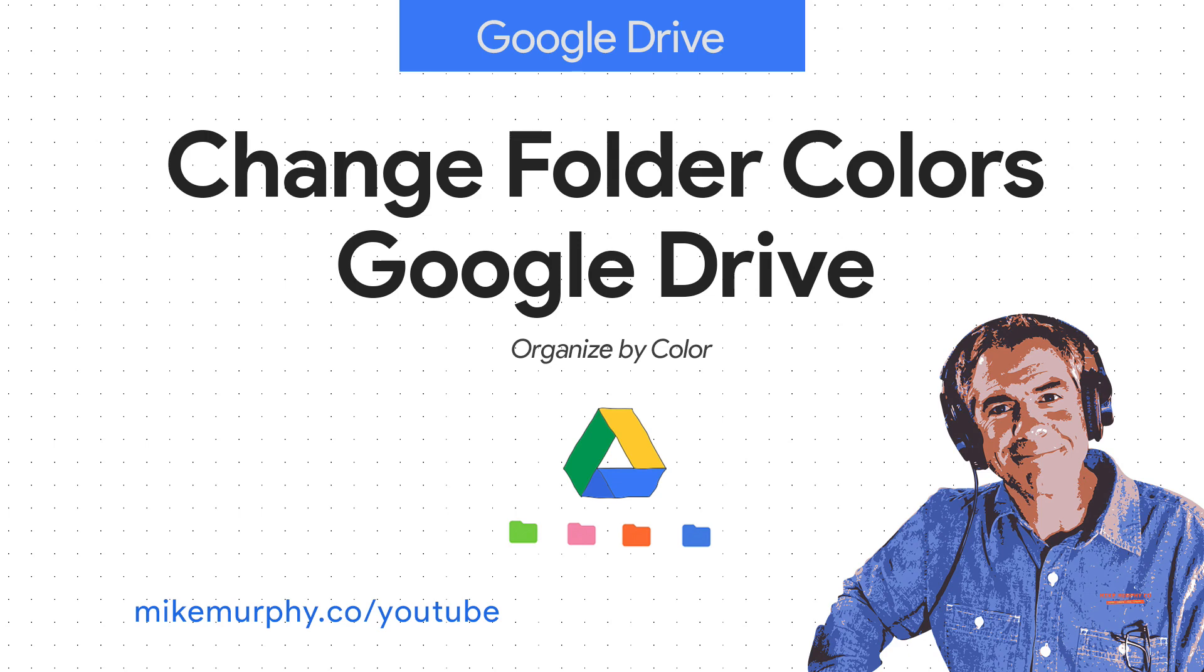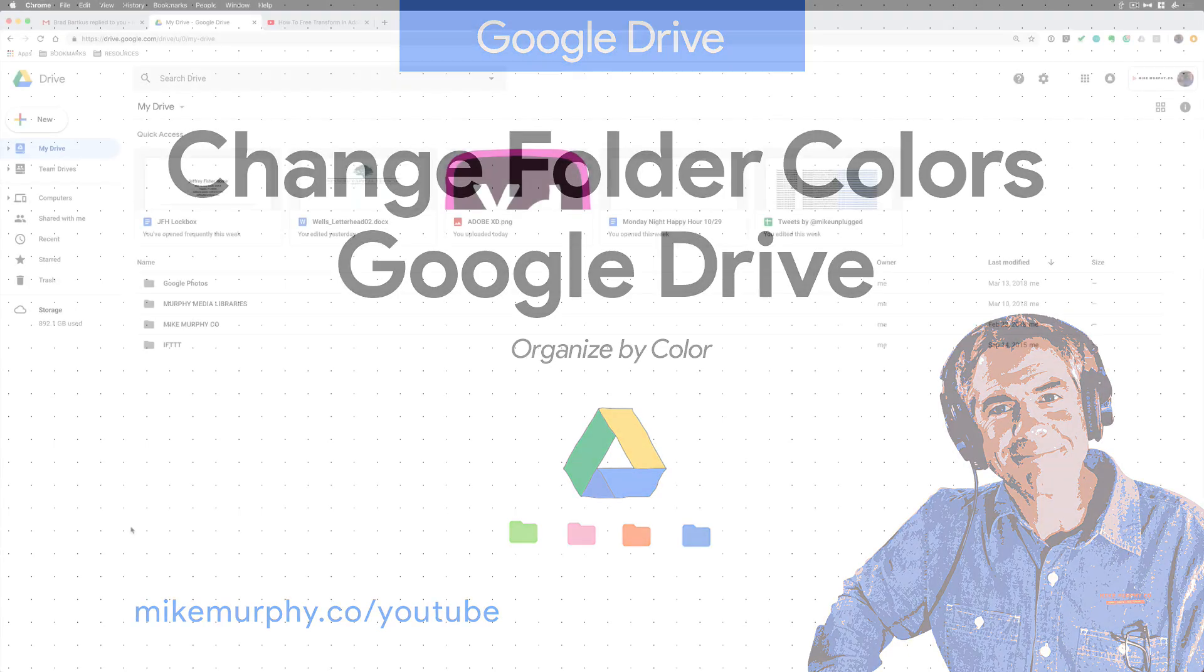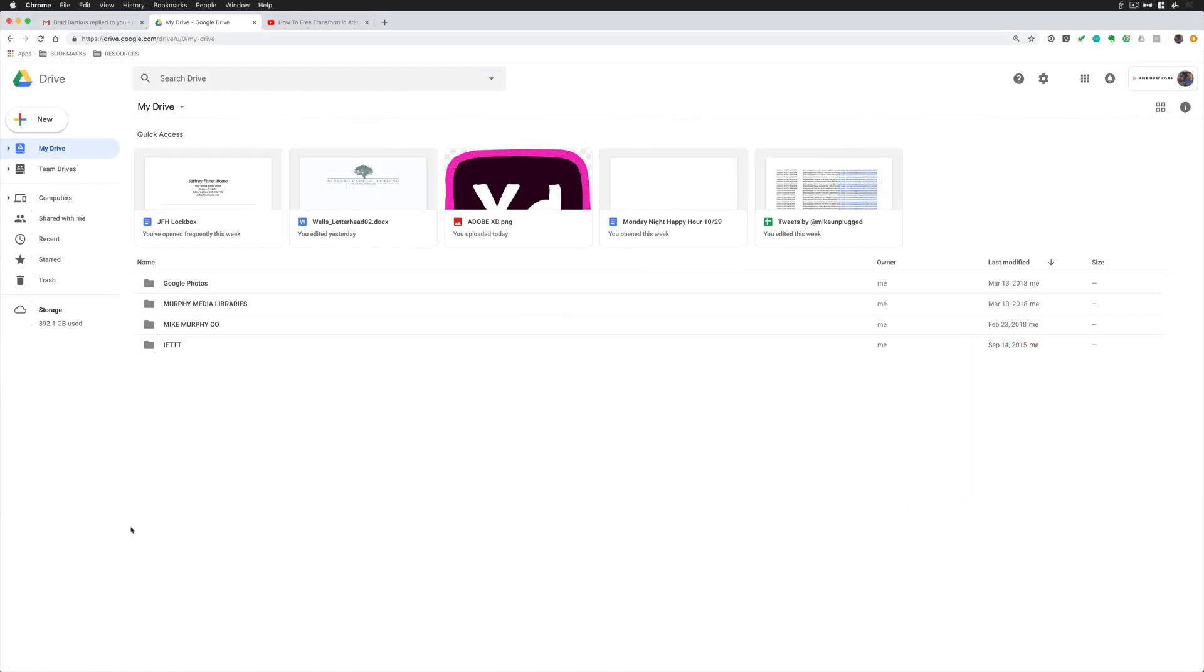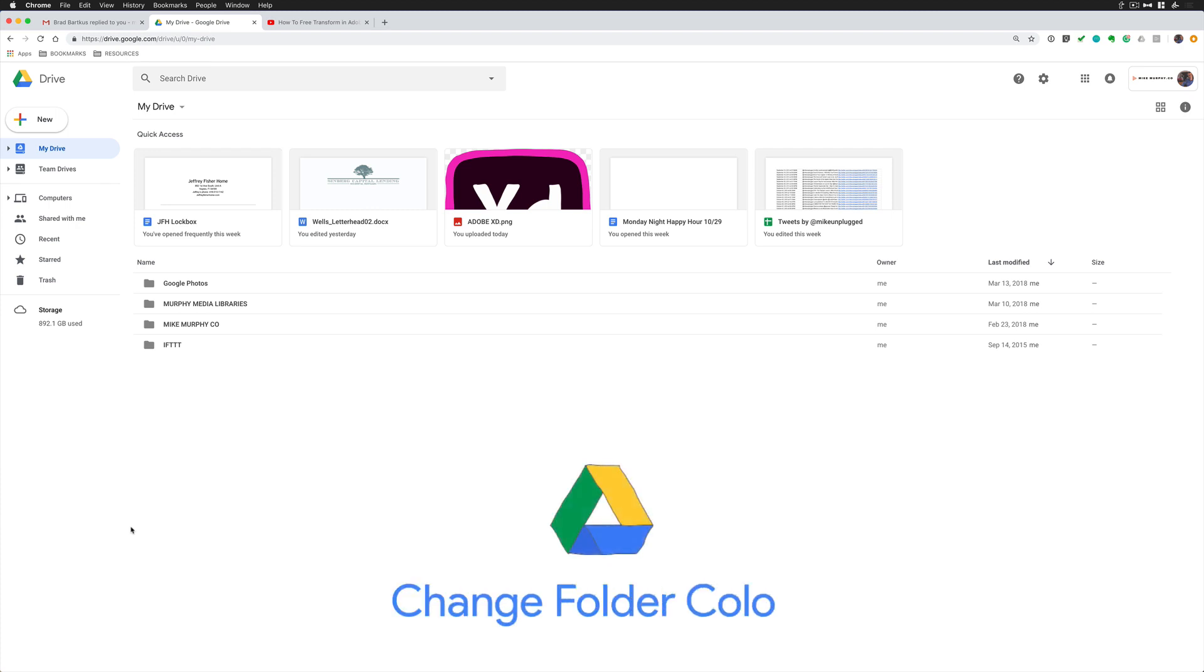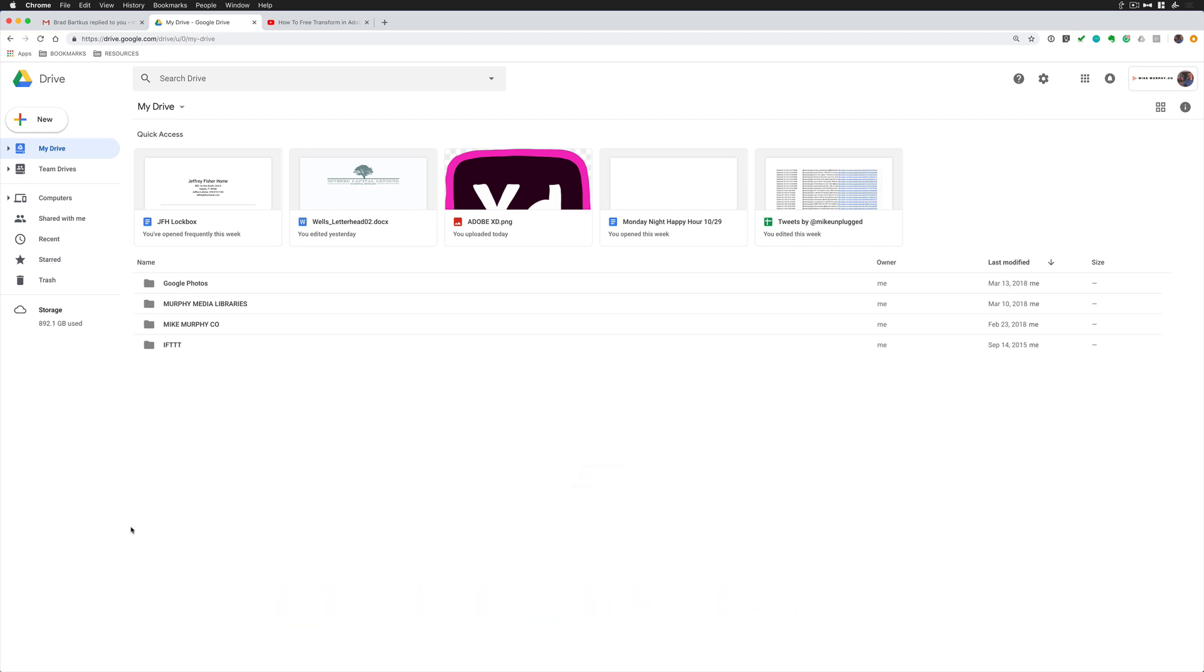Hey folks, it's Mike Murphy. Today's quick tip is in Google Drive. In this very simple tutorial, I'm going to show you how to change the color of your Google Drive folders. I'm also going to show you how to change them back to the default color. So if you want to organize your Google Drive by color coding your folders, this is how you do it.